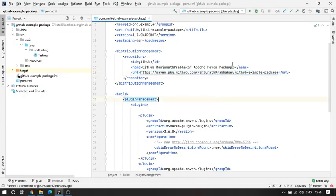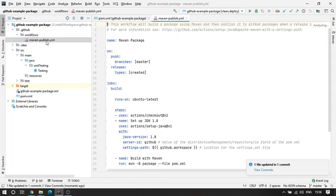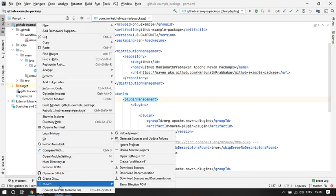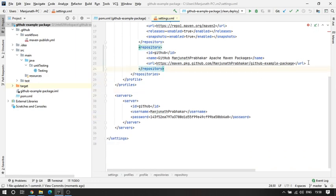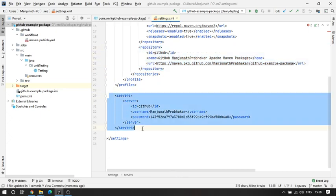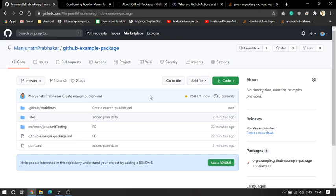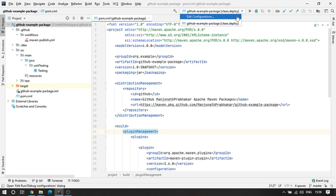Since everything is set, I'll pull the code so my project is updated. I can see the .github folder — the pull worked. We also have to make sure we still have the settings.xml with our credentials. I'll close the settings.xml — everything is there.